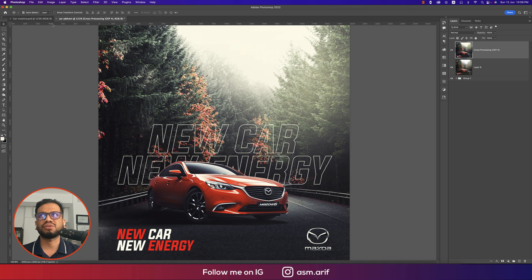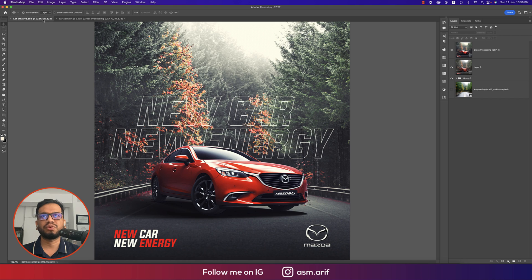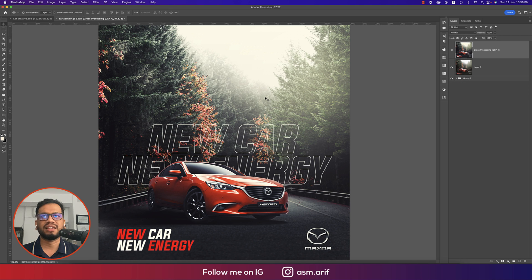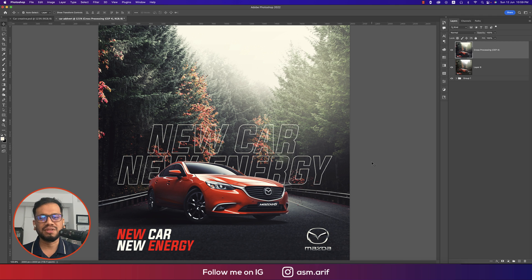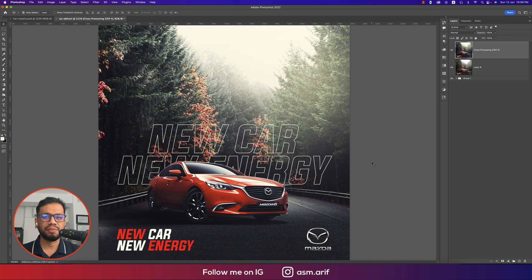Here's the before and after — you can see the dynamic, polished result. This is a great standout poster for your company. Hope you learned a lot from this video. If you did, please give it a thumbs up and share with your friends. For any questions, leave a comment below. Until the next video, I'm ASMR signing out — stay safe, stay healthy.